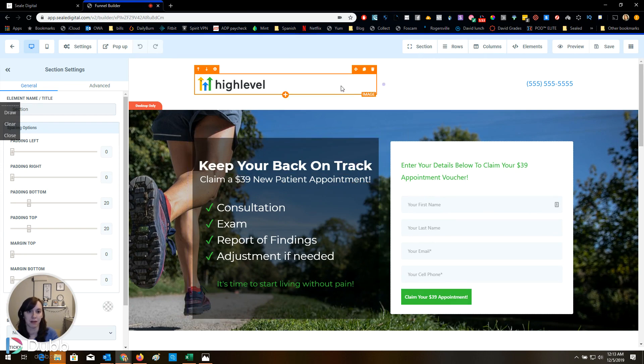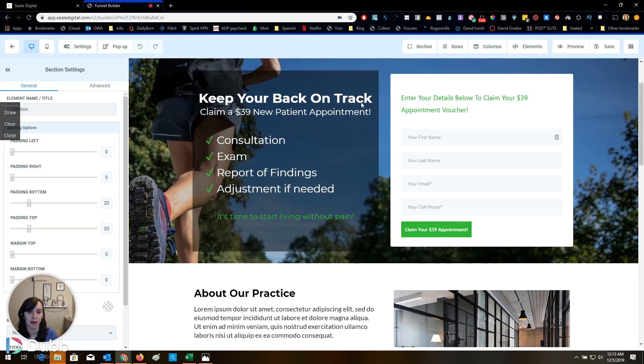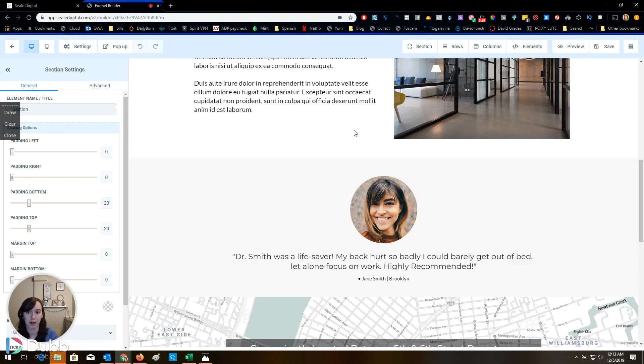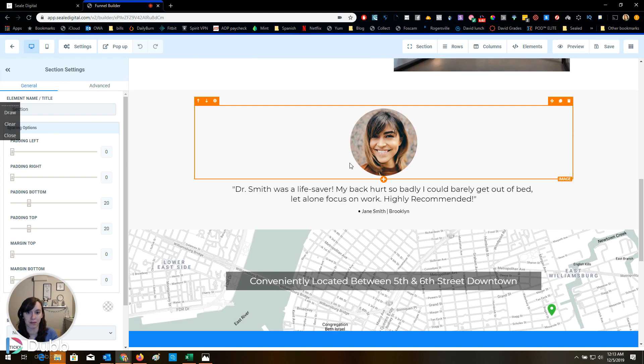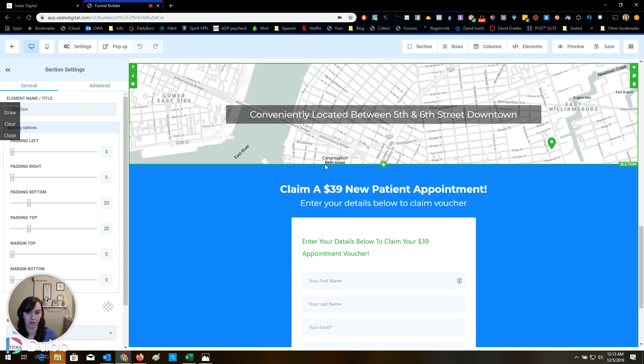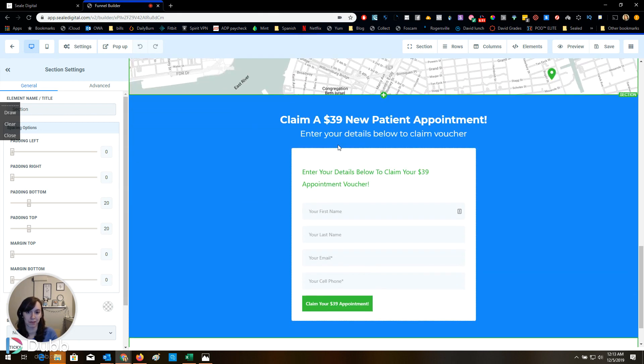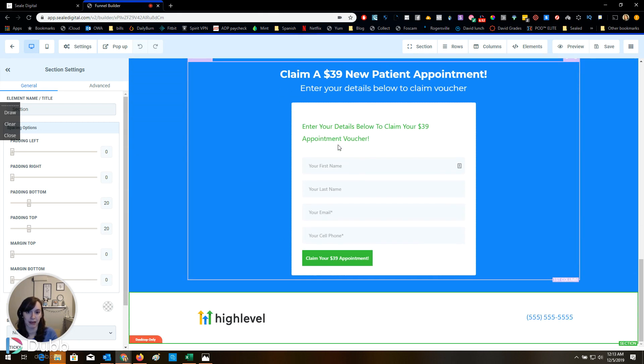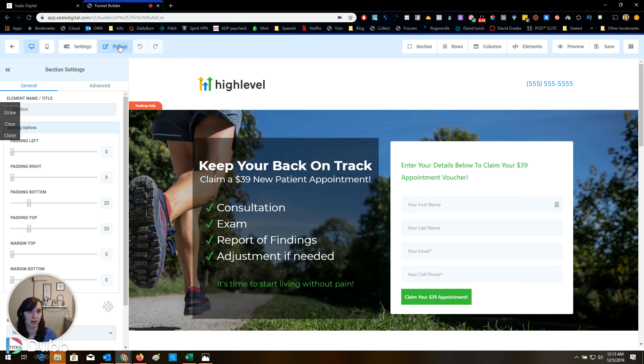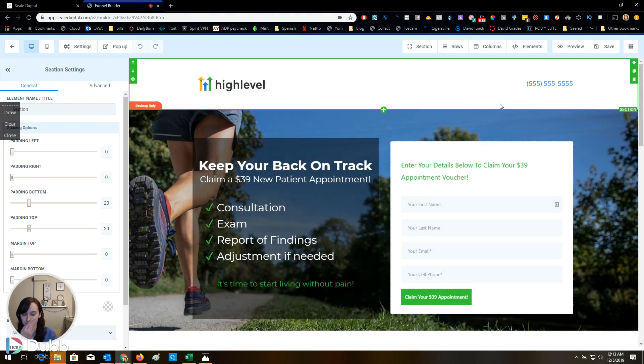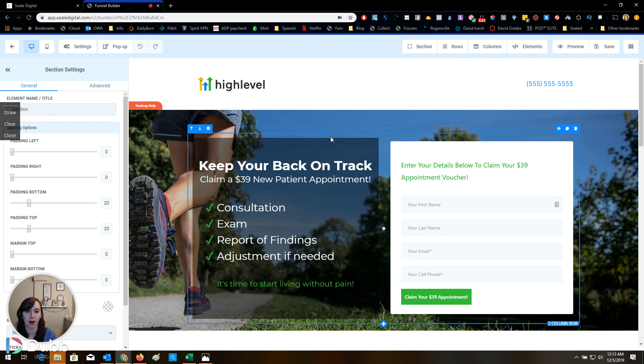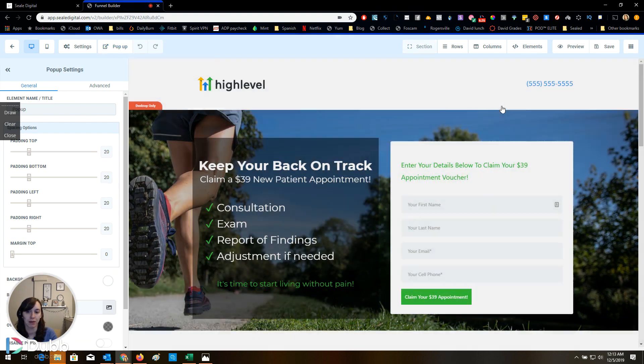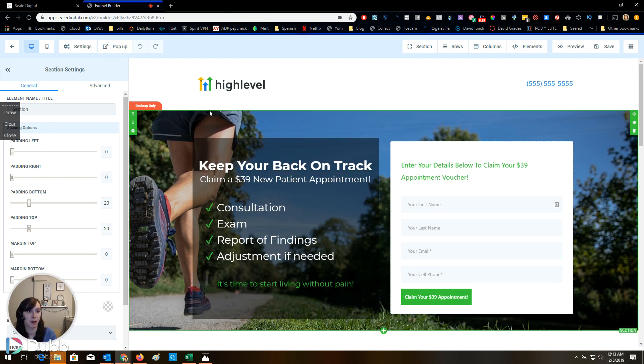This is what the funnel looks like. Keep your back on track. Cool. About our practice, picture of the practice, obviously put a real testimonial in there. There's a cool looking map thing and then there's the form again. So this looks pretty good. I wonder if there's a popup. Nope. There's no popup. So I do like embedding the form in a popup rather than just making a button, but this works too.